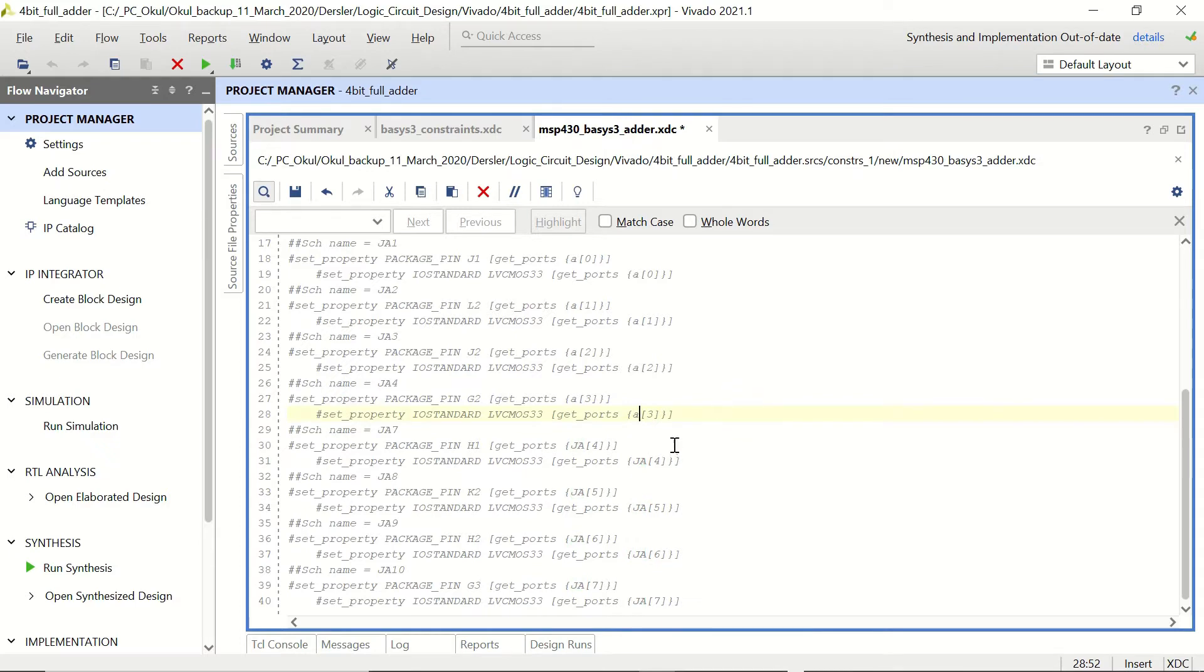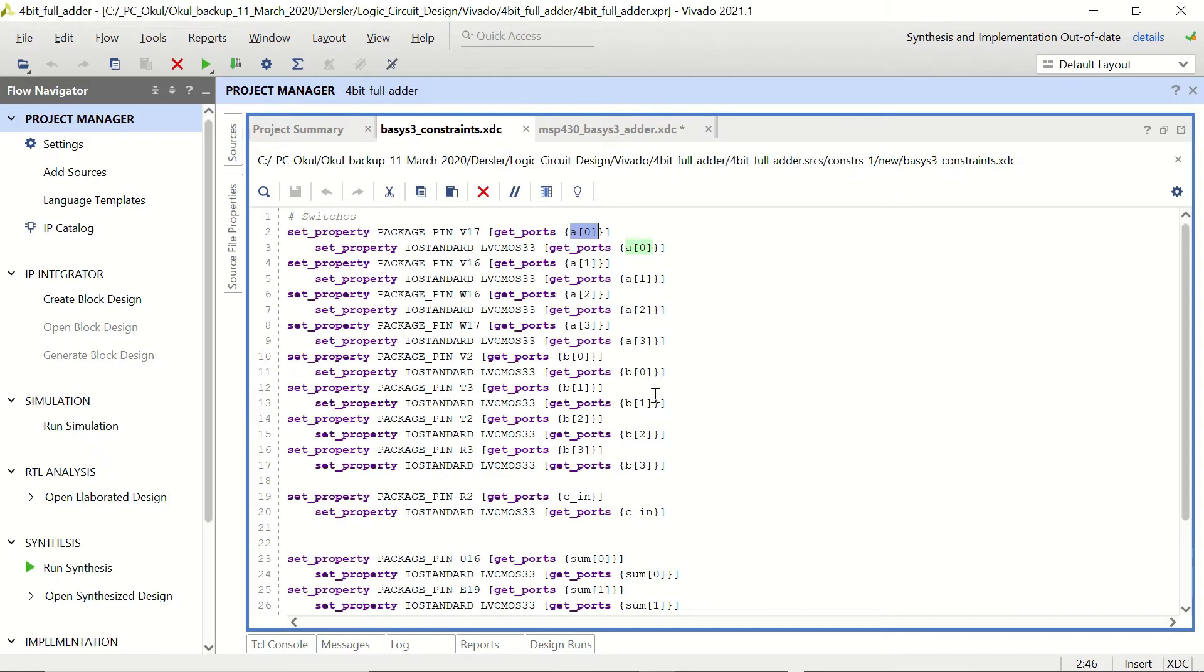So we are going to change them with B0, B1, B2 and B3.